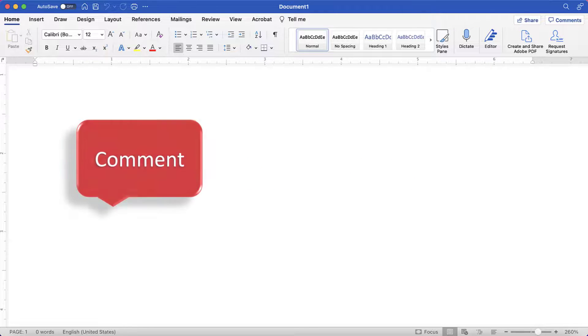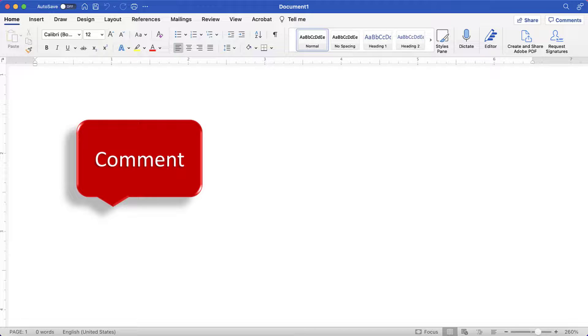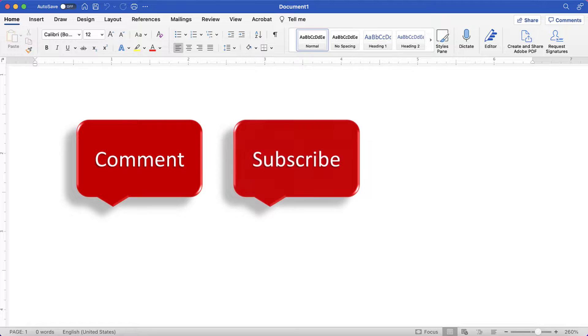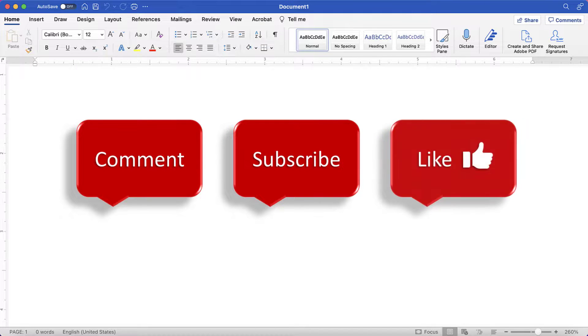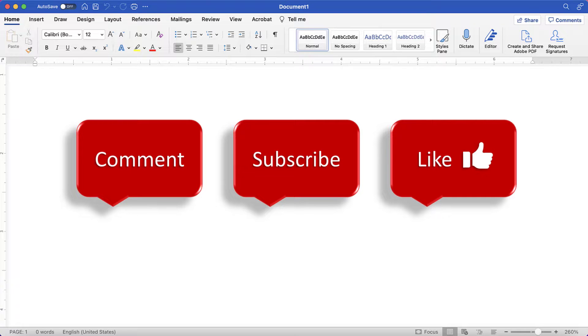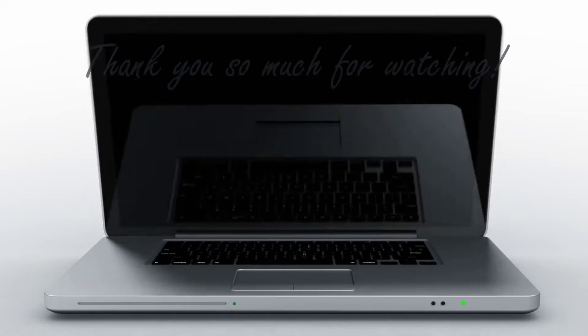Feel free to leave me a comment if there is a specific topic that you would like me to talk about in the future. And please subscribe to my channel so you don't miss upcoming tutorials. And give this video a thumbs up if you found it helpful. Thank you so much for watching!